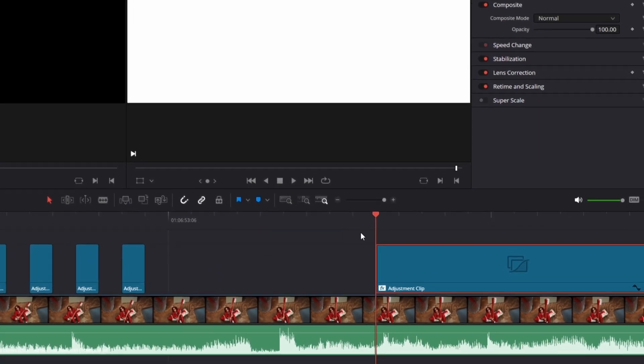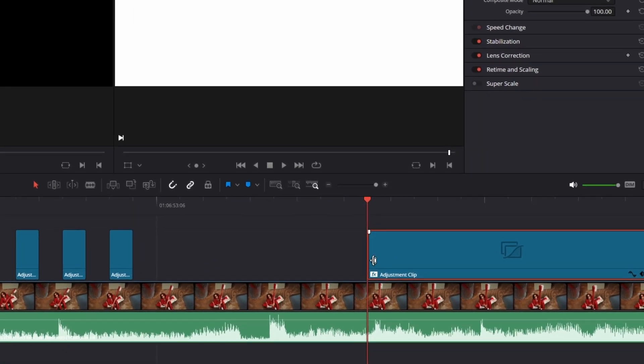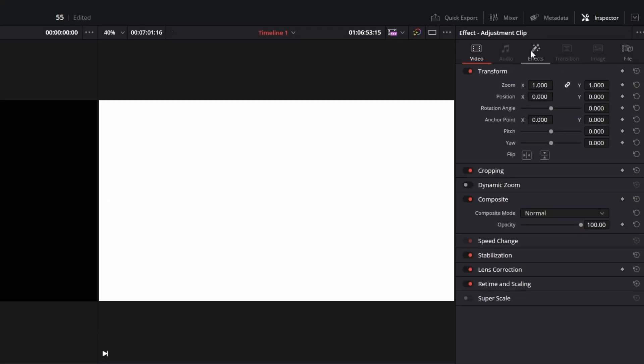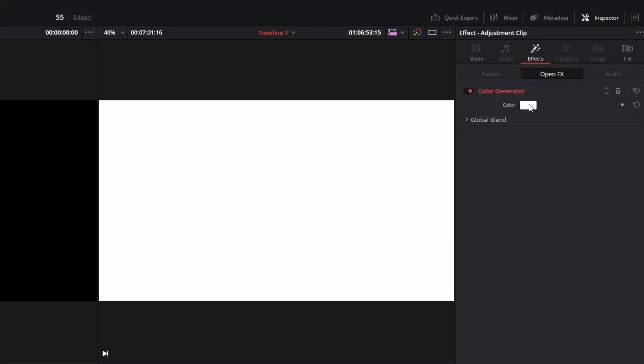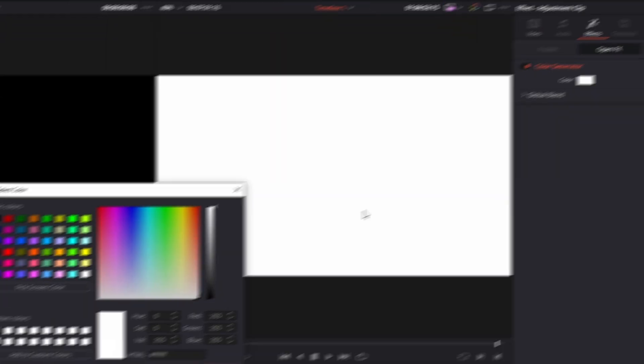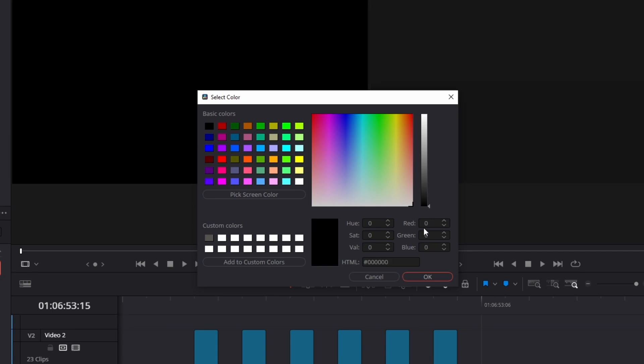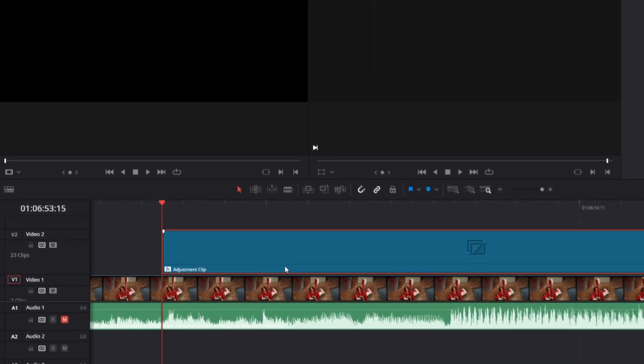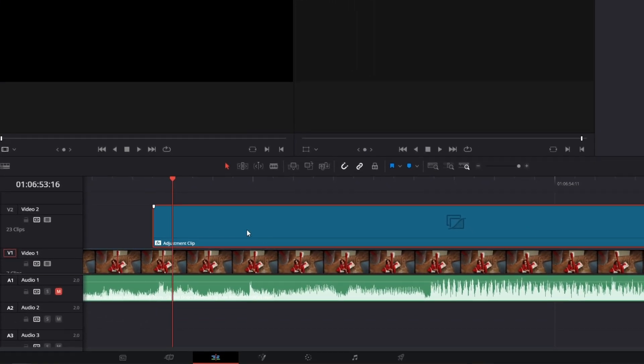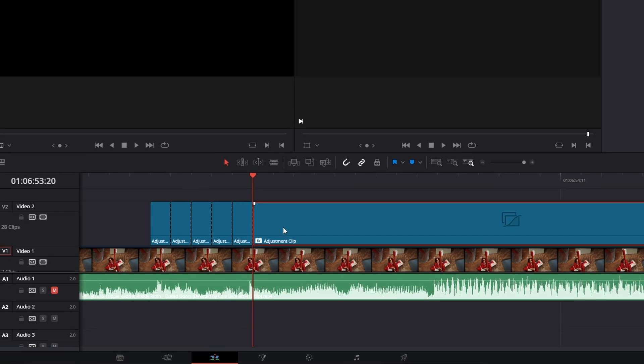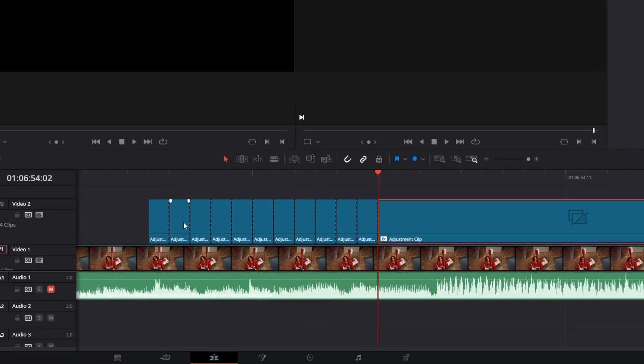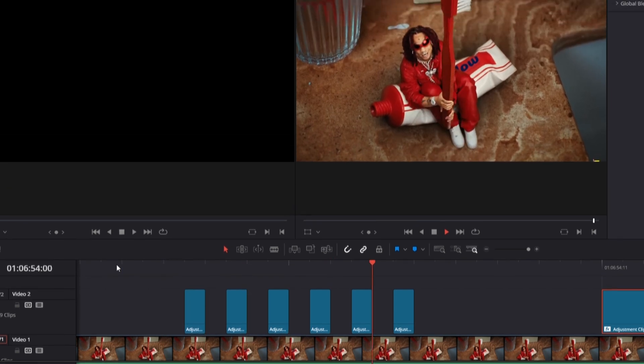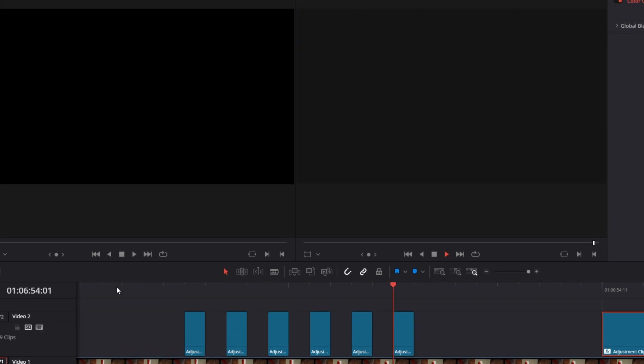If you want to, you can also do this with the black color. So again, go to your adjustment clip, go to effects and change the color of the color generator to black. Now again, cut your adjustment clip to one frame parts, delete every second frame, and as you can see, now the flicker effect is black.